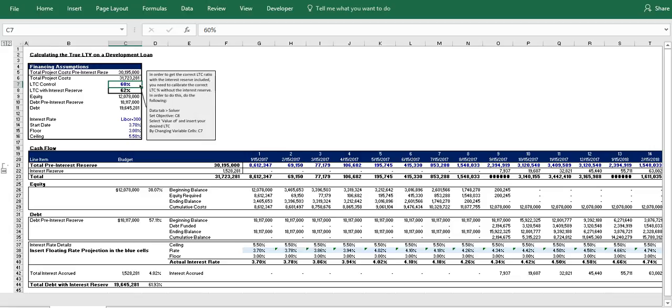Hi everyone, it's Mike here from Adventures in CRE.com. This is the companion video for the post titled Construction Draw Schedule Accounting for True Loan to Cost. The model that you can download on the website and this video will help show you how to accurately account for the interest reserve in the construction draw schedule and will therefore help you properly allocate the total dollar amount to both debt and equity.